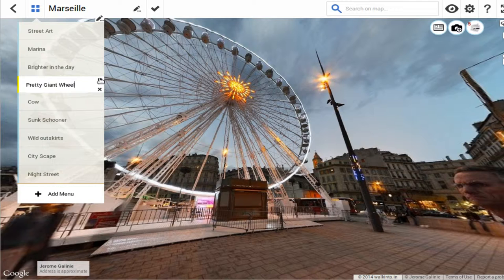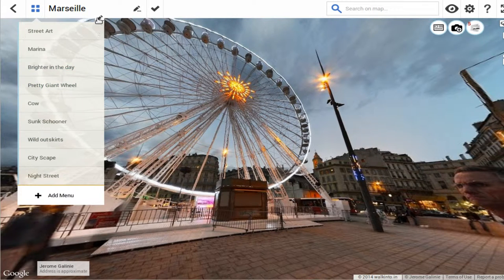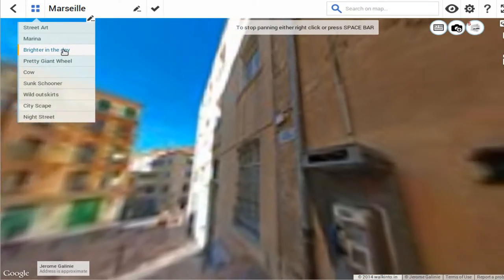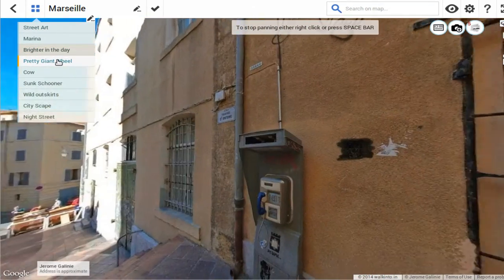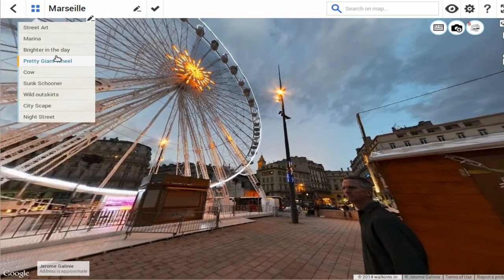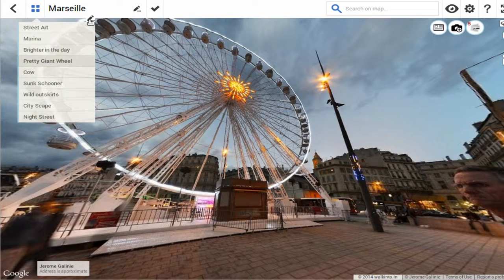Clicking on save, it saves it for me. Now if I bring out the non-editable mode and load something else, then bring back 'Pretty Giant Wheel', you can see that the newly set menu item is there for me.